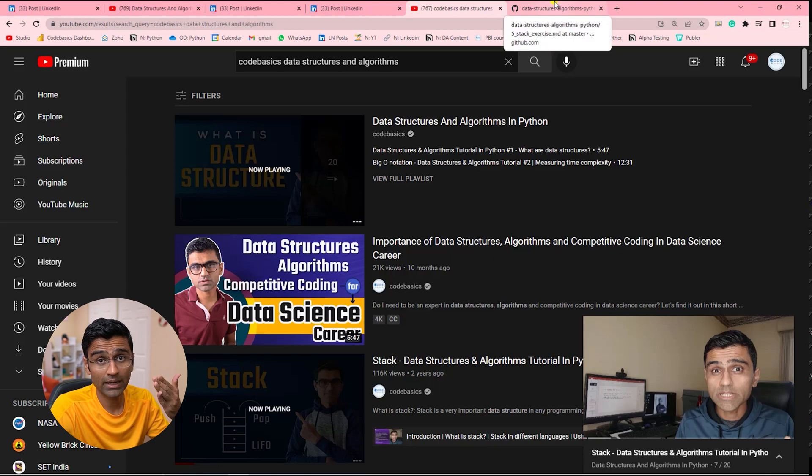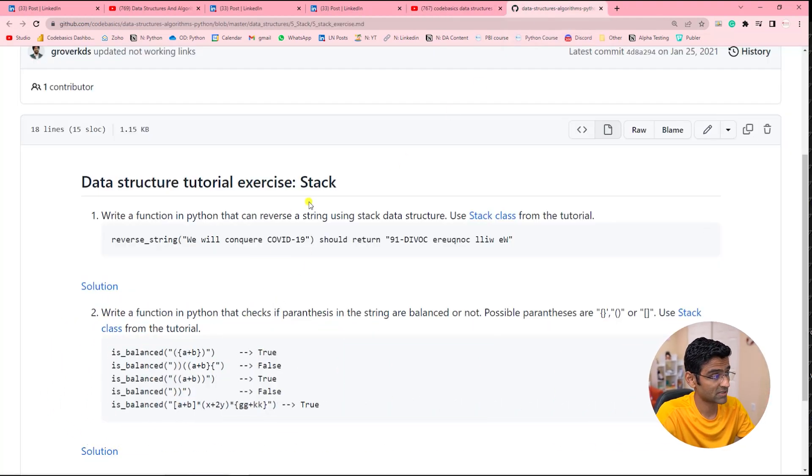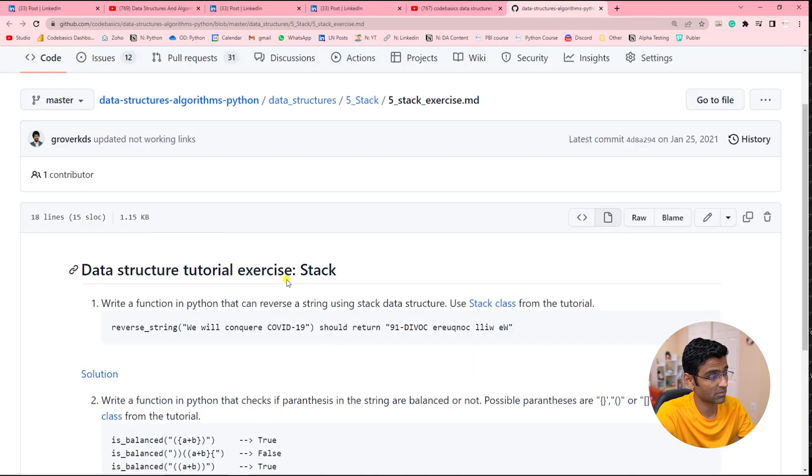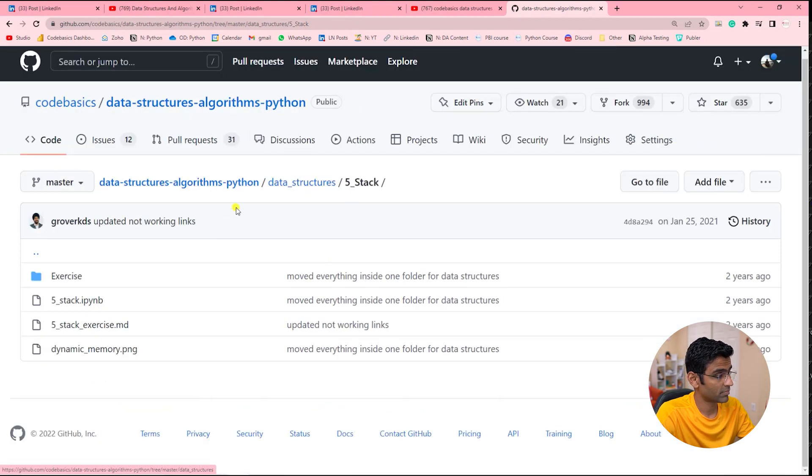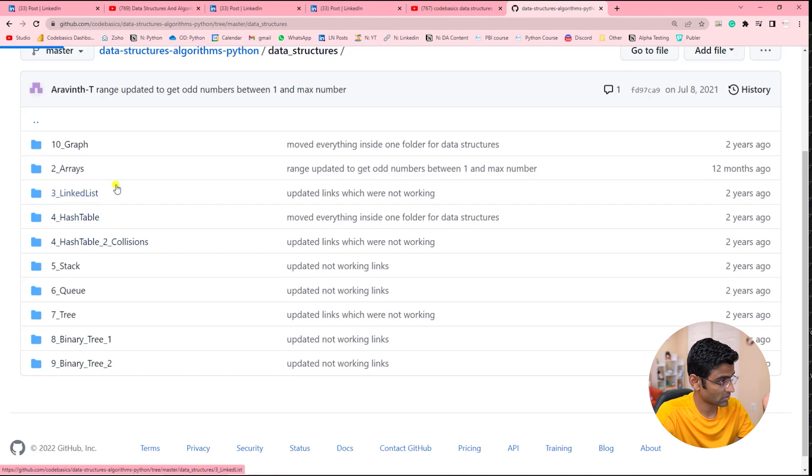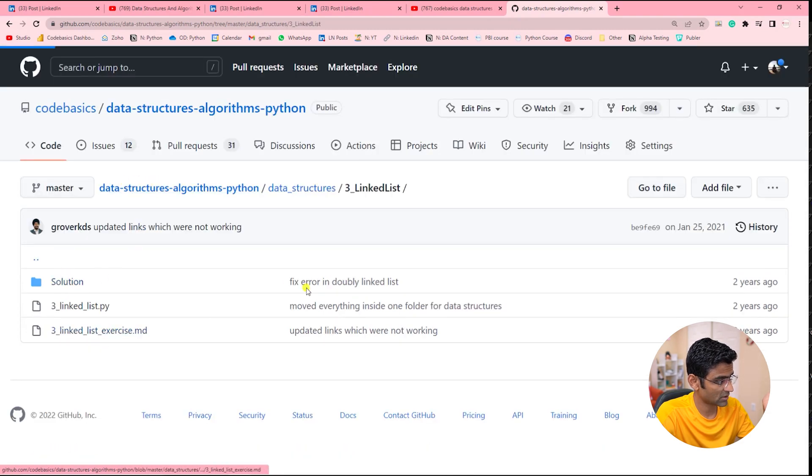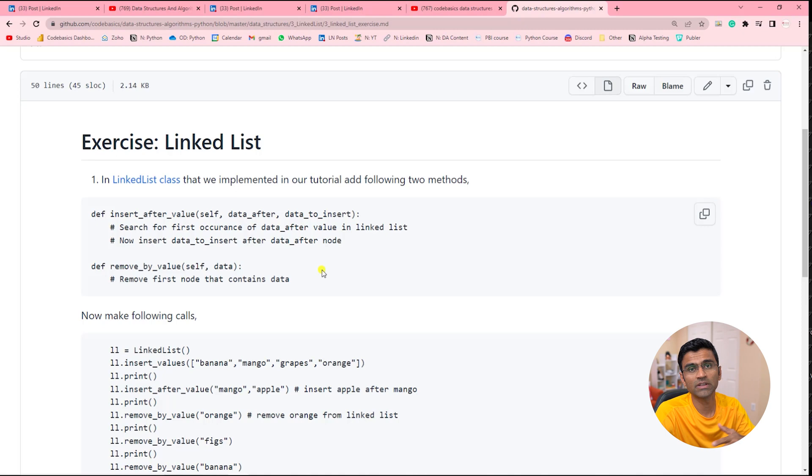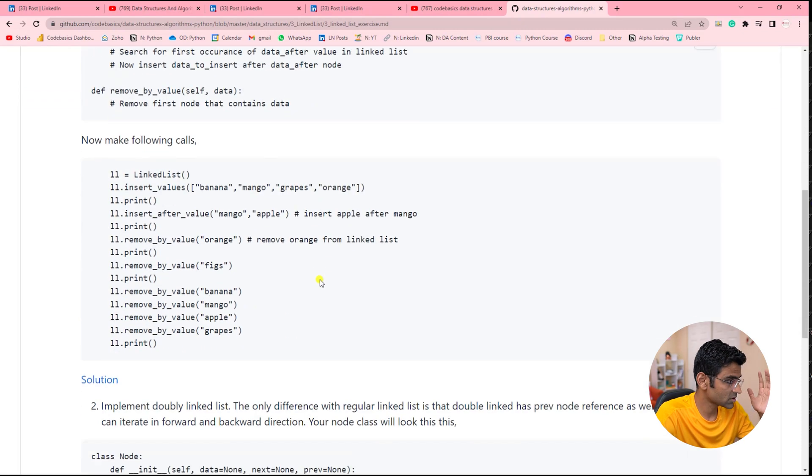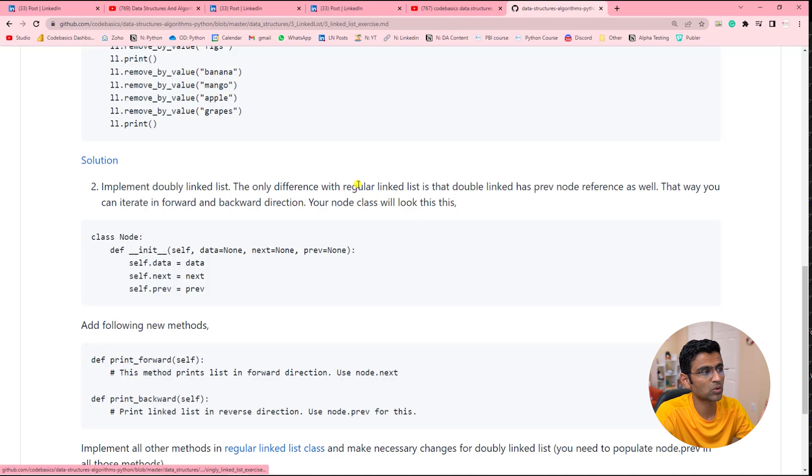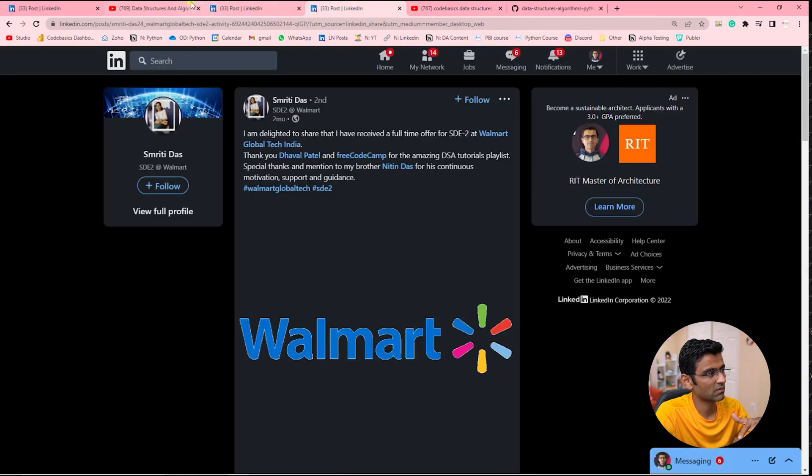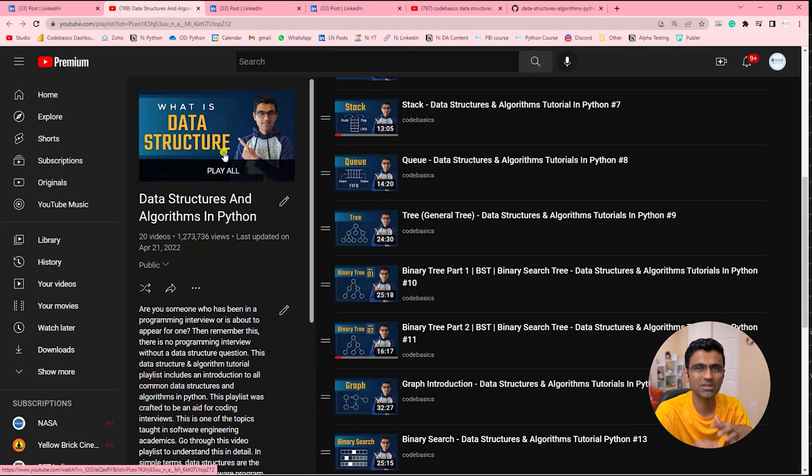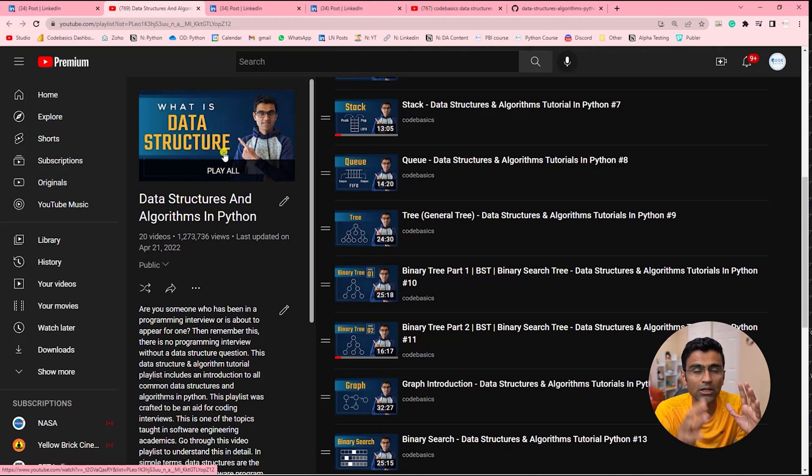When you watch any video, below it you will find a link for an exercise. For example, for stack there is this exercise. We have all these resources, and for each data structure we're giving exercises along with solutions. So you not only learn the concepts in very easy-to-understand language, but you also get to practice on these exercises.